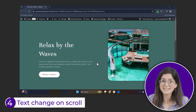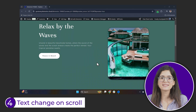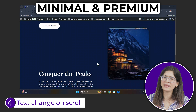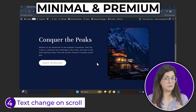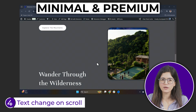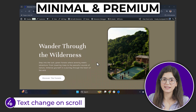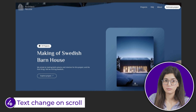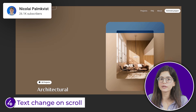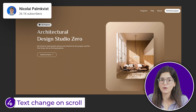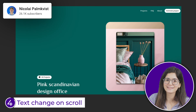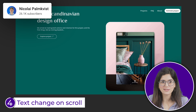Another stunning GSAP scroll effect is when the image and the text change smoothly on scroll like this, because it looks very minimal but premium. Of course, I've made a basic design here but you can also create an advanced one like this. Just look at that transition.